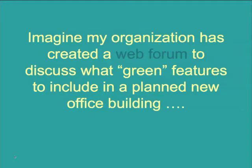Imagine my organization has created a web form to discuss what green features to include in a planned new office building.